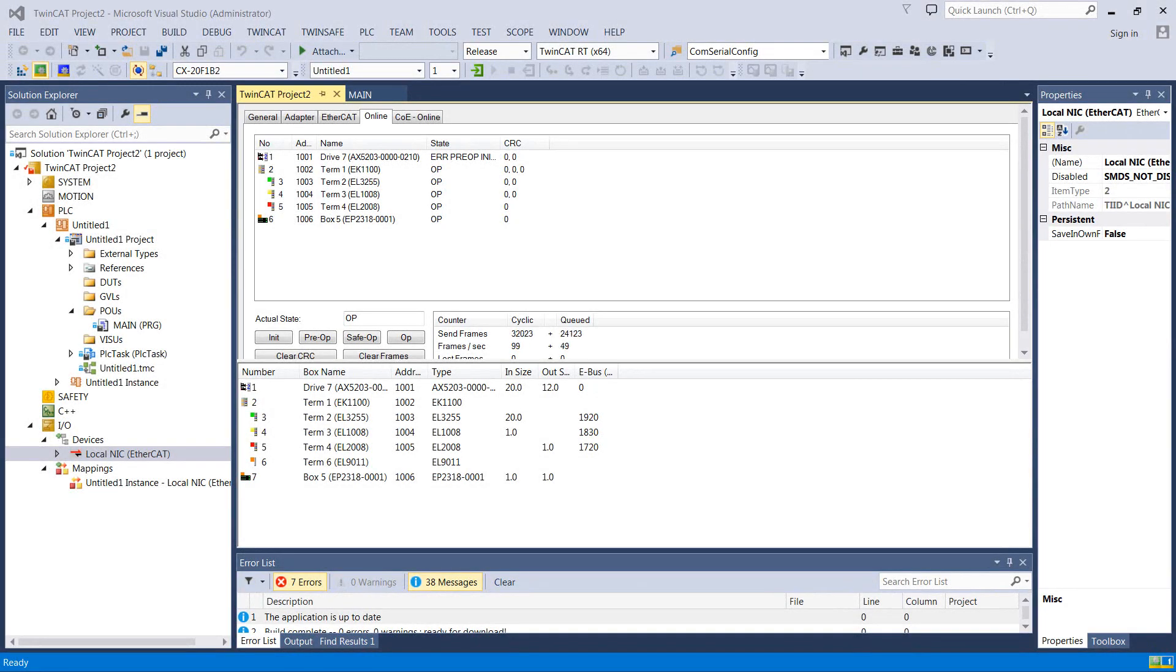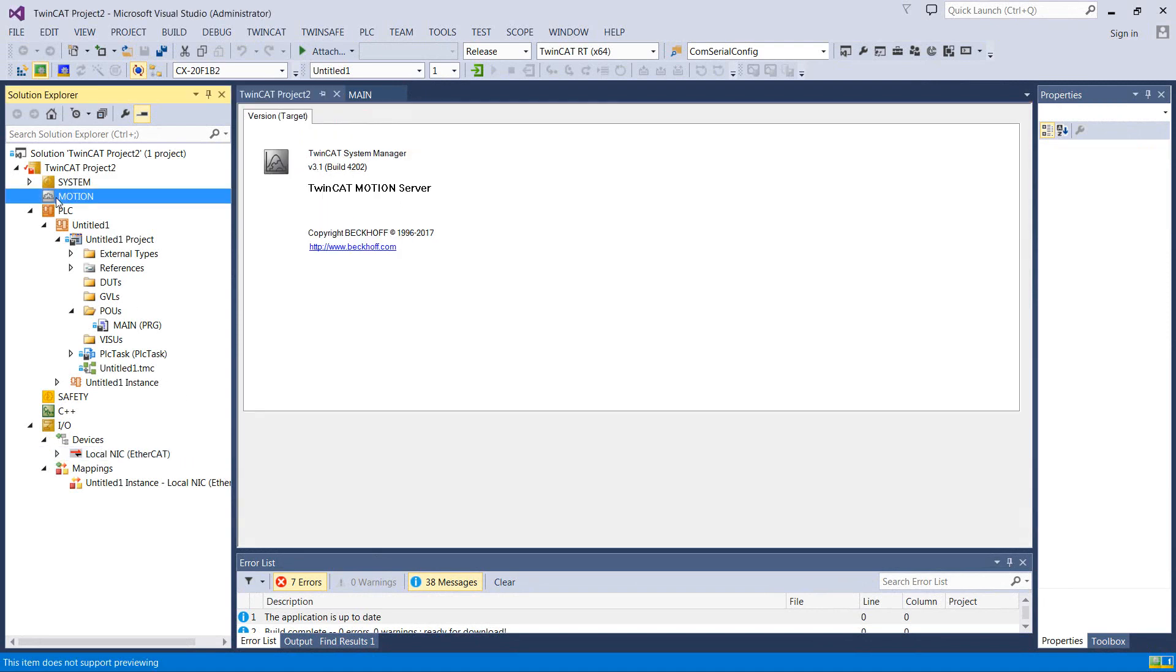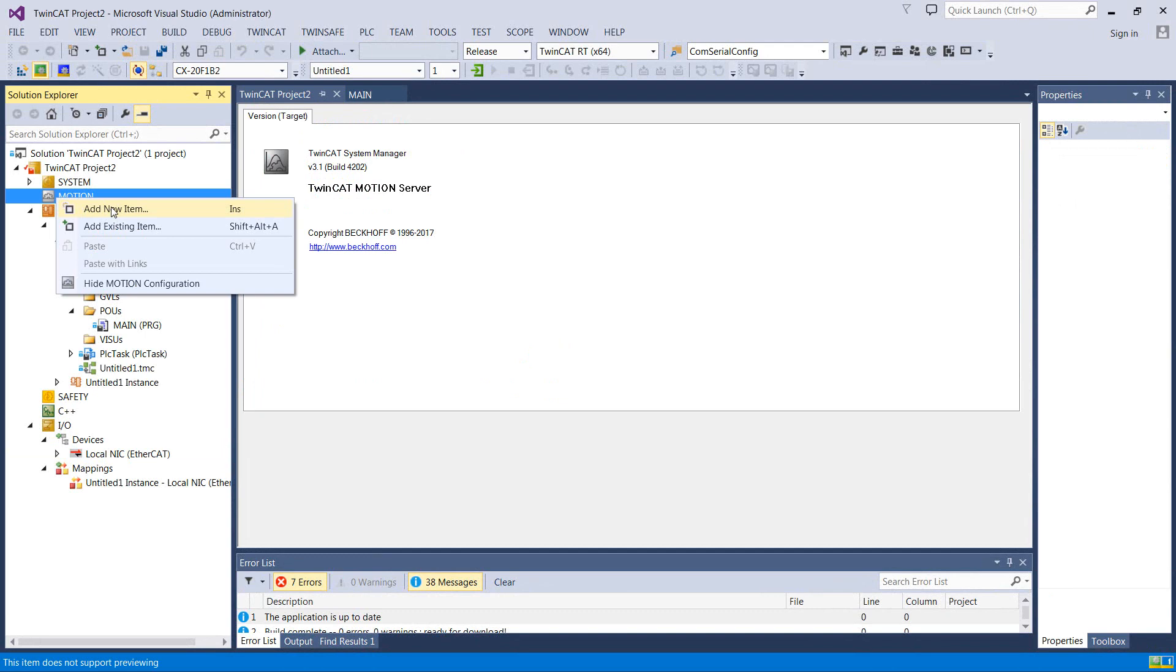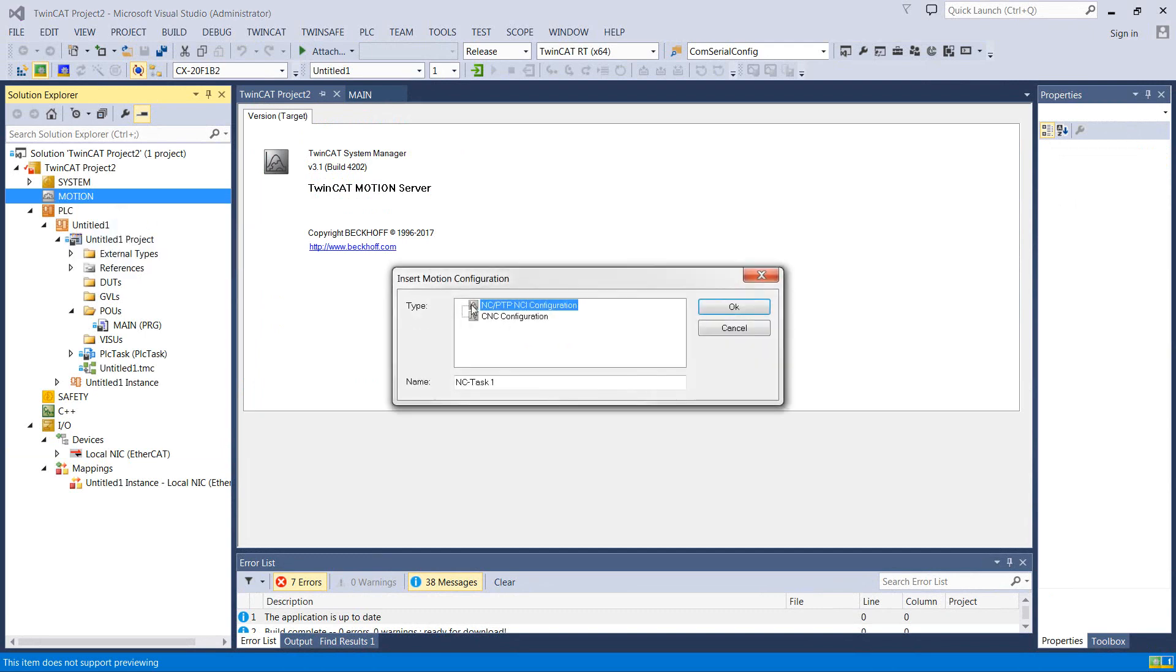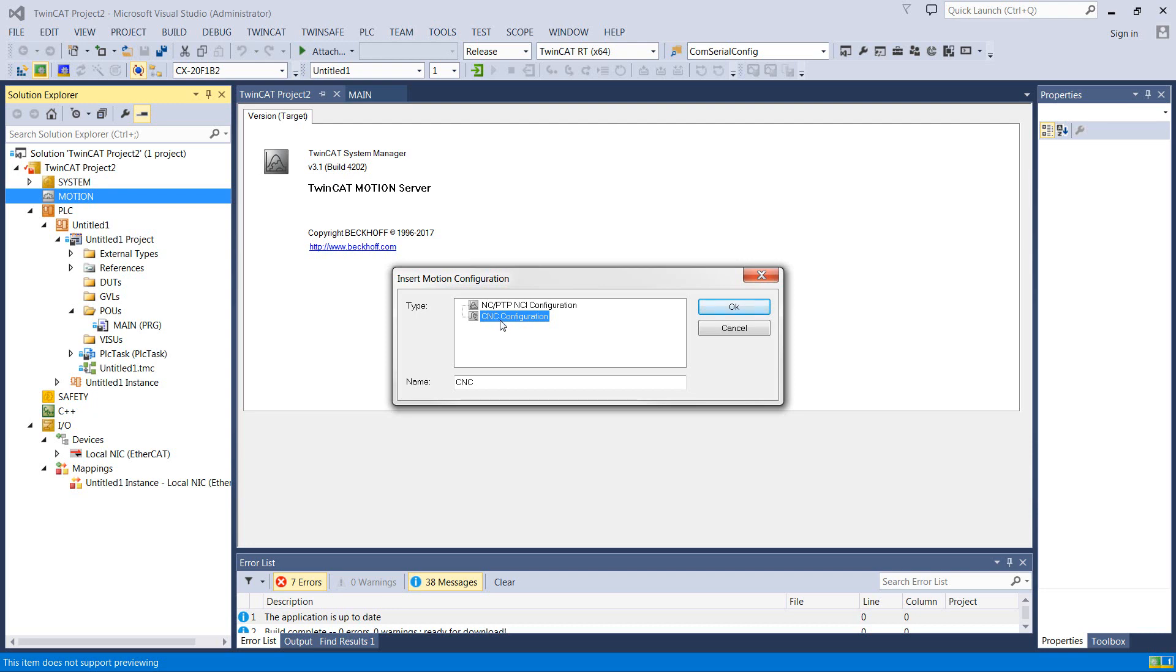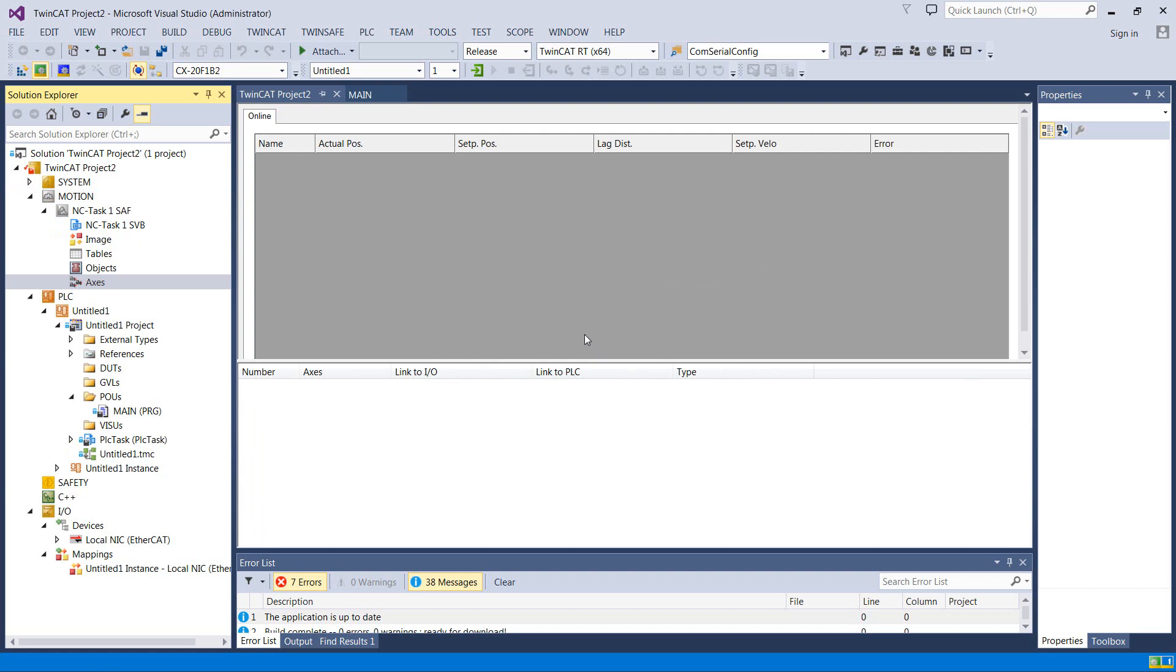All right, so in TwinCAT, we need to add an NC axis. NC stands for numerical control, and what it is is basically an abstraction layer for all the different motor types you could possibly imagine. So we'll come over this Motion tab, right-click, add new item, and we've got CNC, which we're not messing with really at all in this series. I'll probably talk about it a tiny bit later, but we want an NC or a point-to-point NCI configuration.